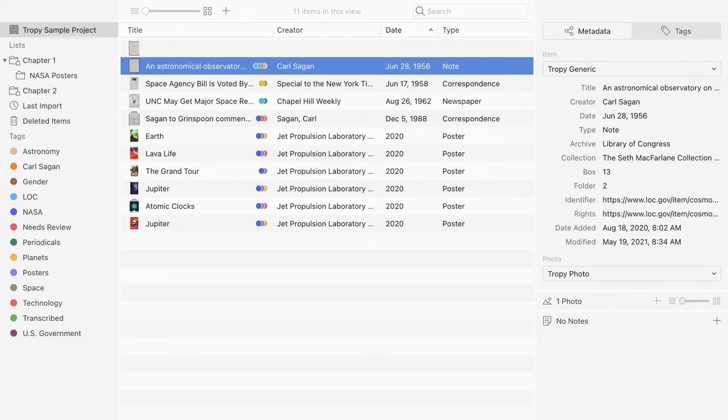It's best to record metadata immediately after adding your photos to Tropy, so that you don't forget important information.